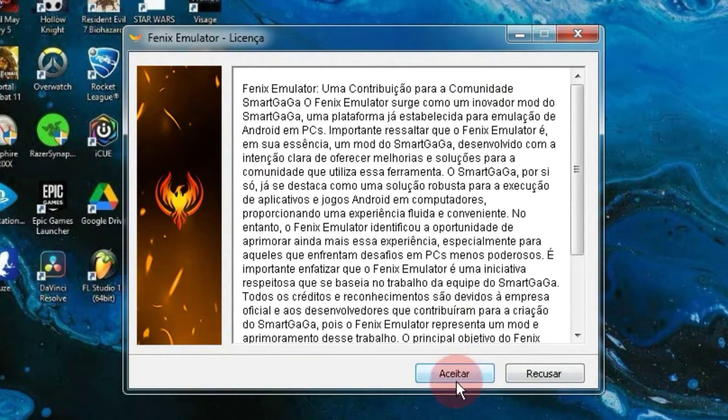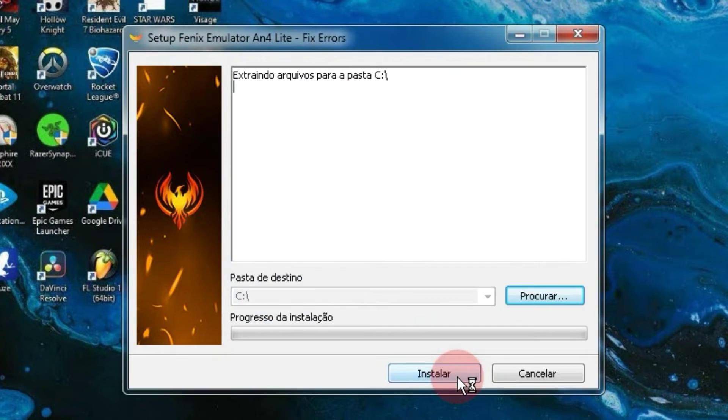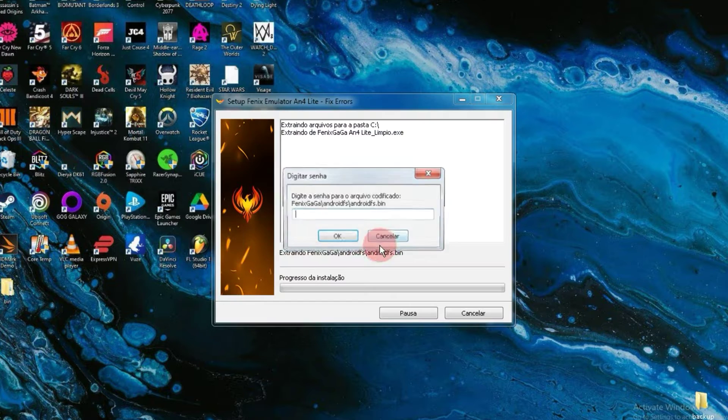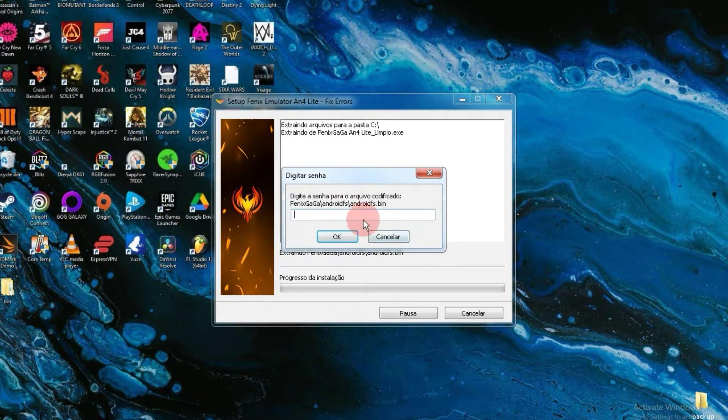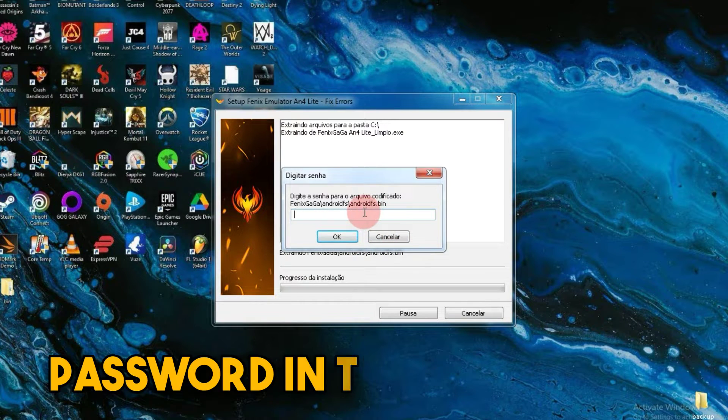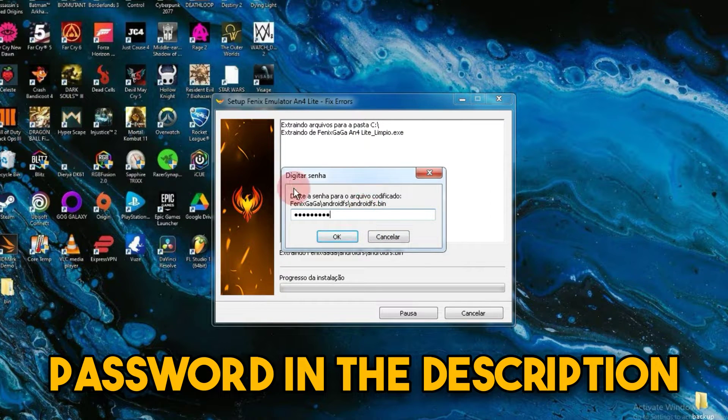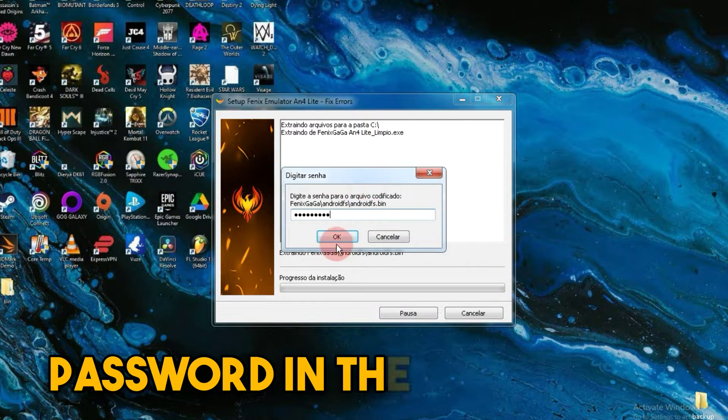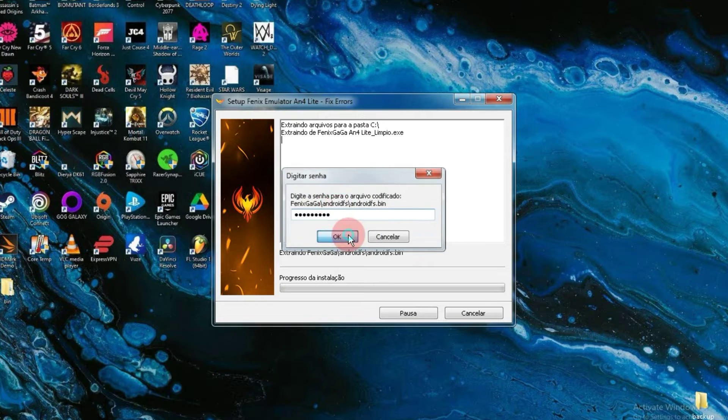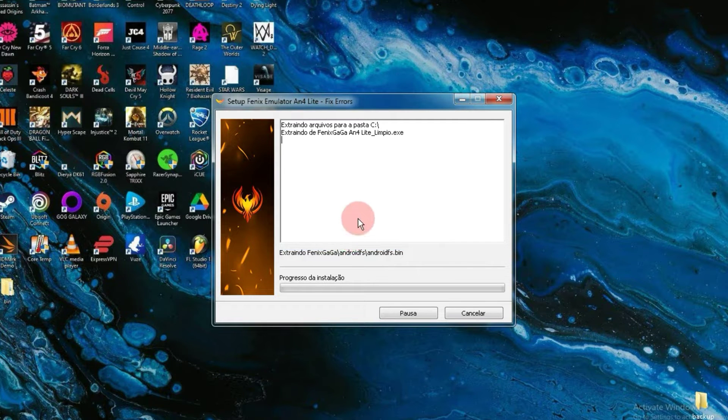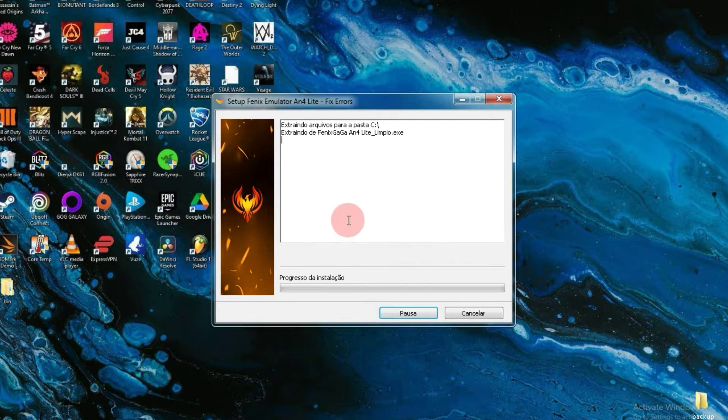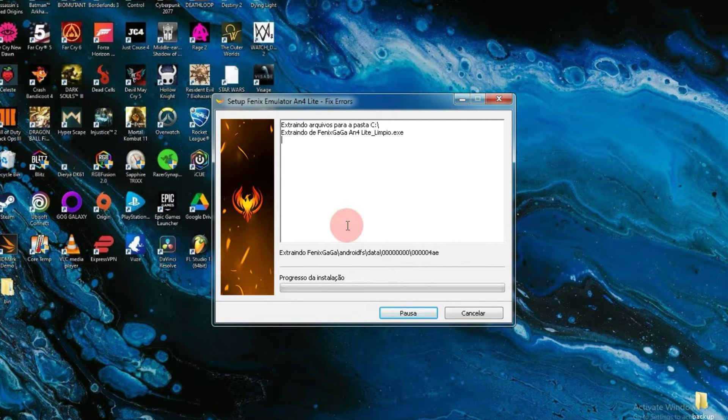After that, accept the license agreement and wait for a while. After that, the emulator will ask for a password. Type the password and press enter. The installation of the emulator has now started and will take around three to four minutes to complete.